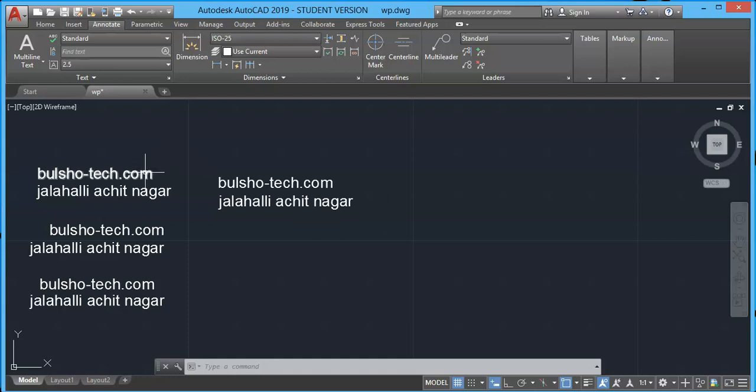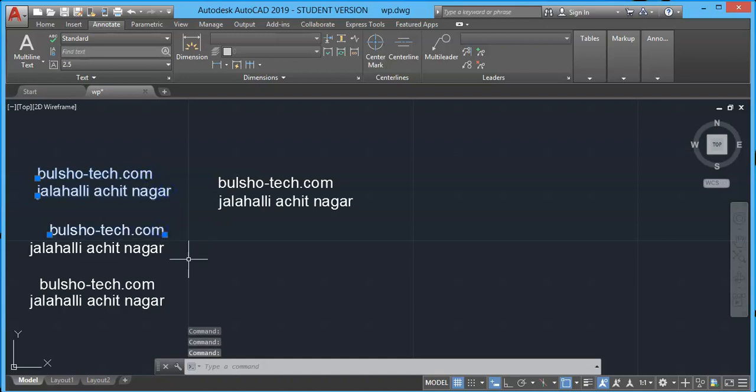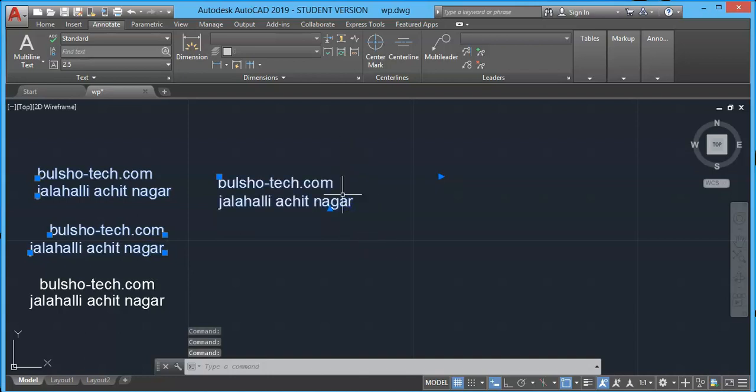If you select a line from single line text, only one line will be selected individually, so you have to select each in a click. Whereas multi-line text, if you click only one line, the total line will be selected. That is a major difference.